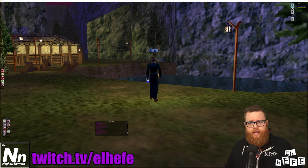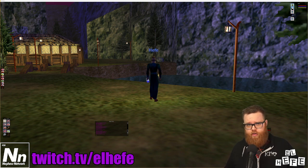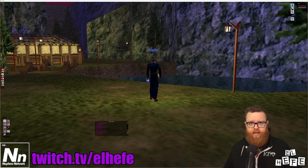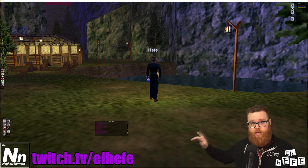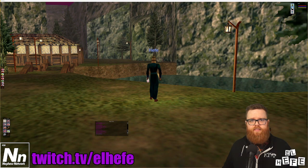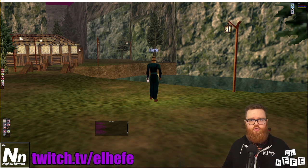Hey everybody, my name is El Jefe. I'm a Twitch streamer who mostly plays Project 1999 EverQuest. You can find me right over there. And today we're going to be discussing a solution to a problem I hear expressed by a lot of new Project 1999 players.